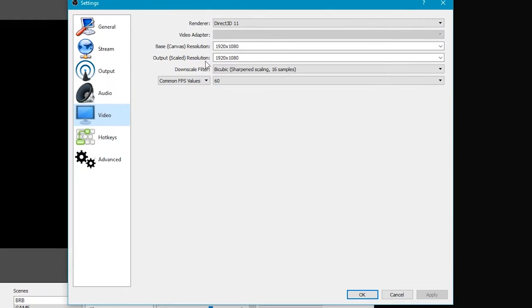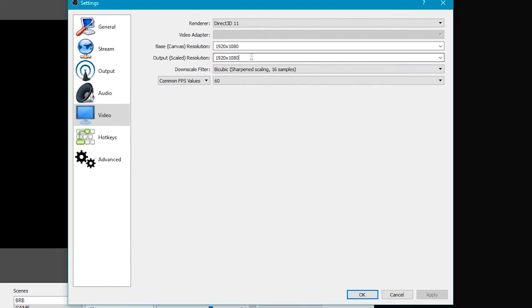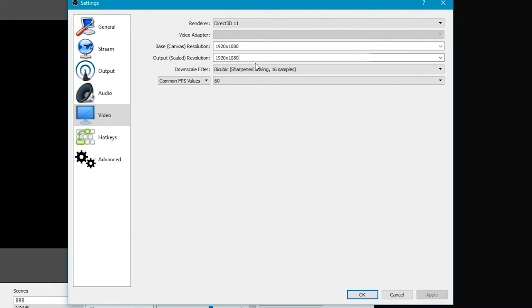Now on the video tab for the base resolution, set this to whatever resolution your monitor is set up. My monitor is 1920x1080. If your monitor is 1600x900, 1360x768, or anything like that, you're going to want to change this to that. Make sure this base resolution is set to that, and the output resolution too.